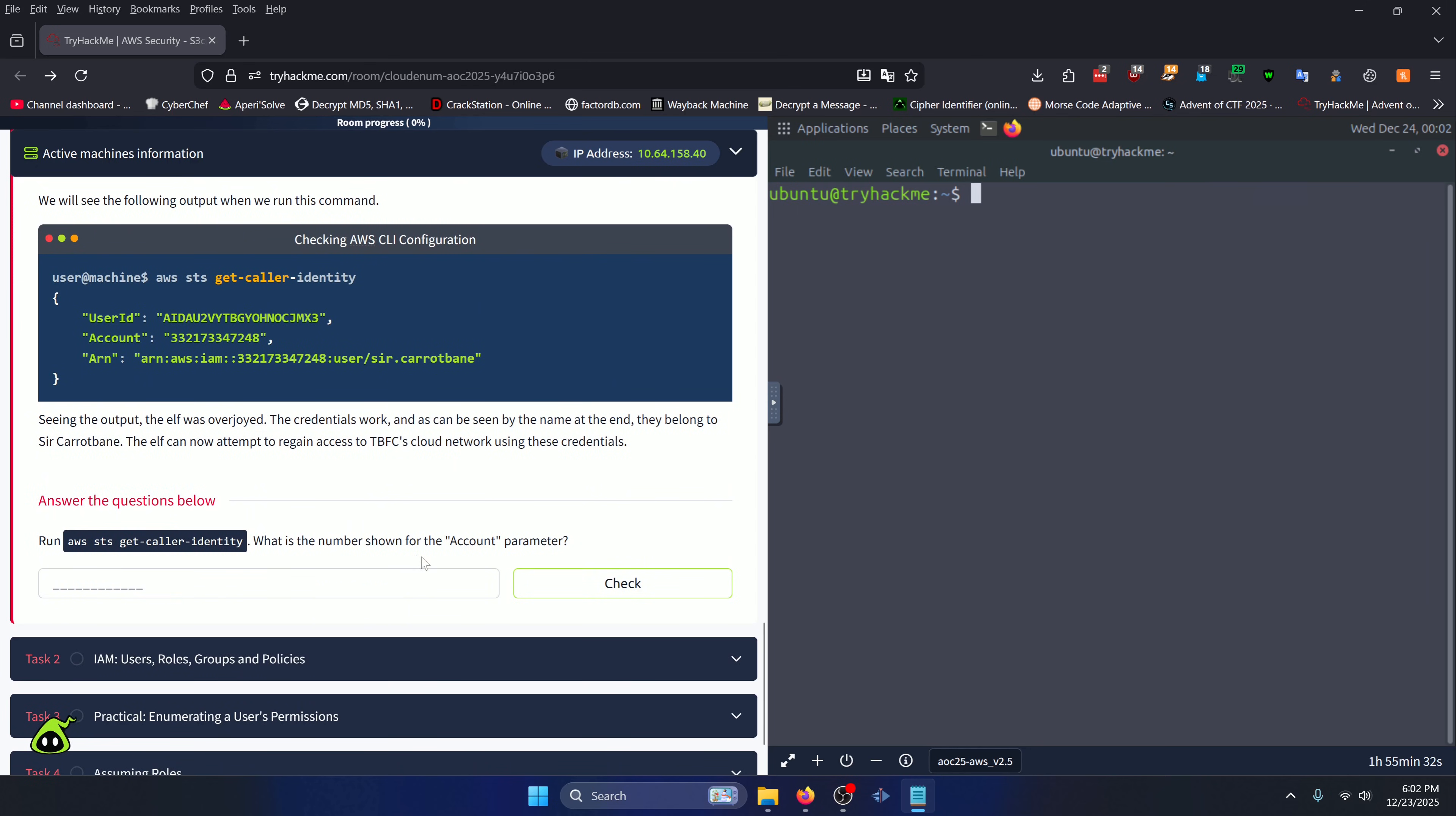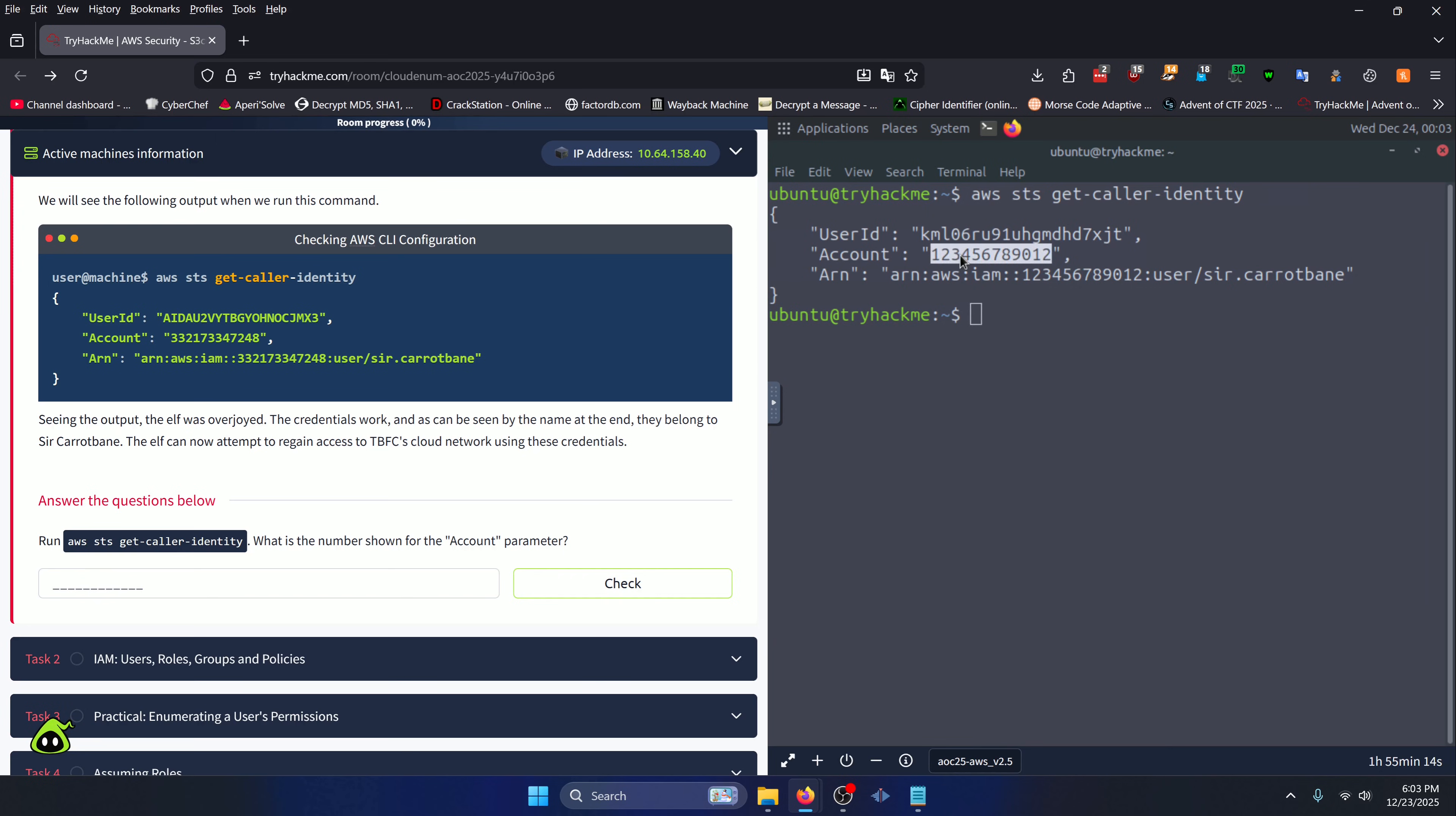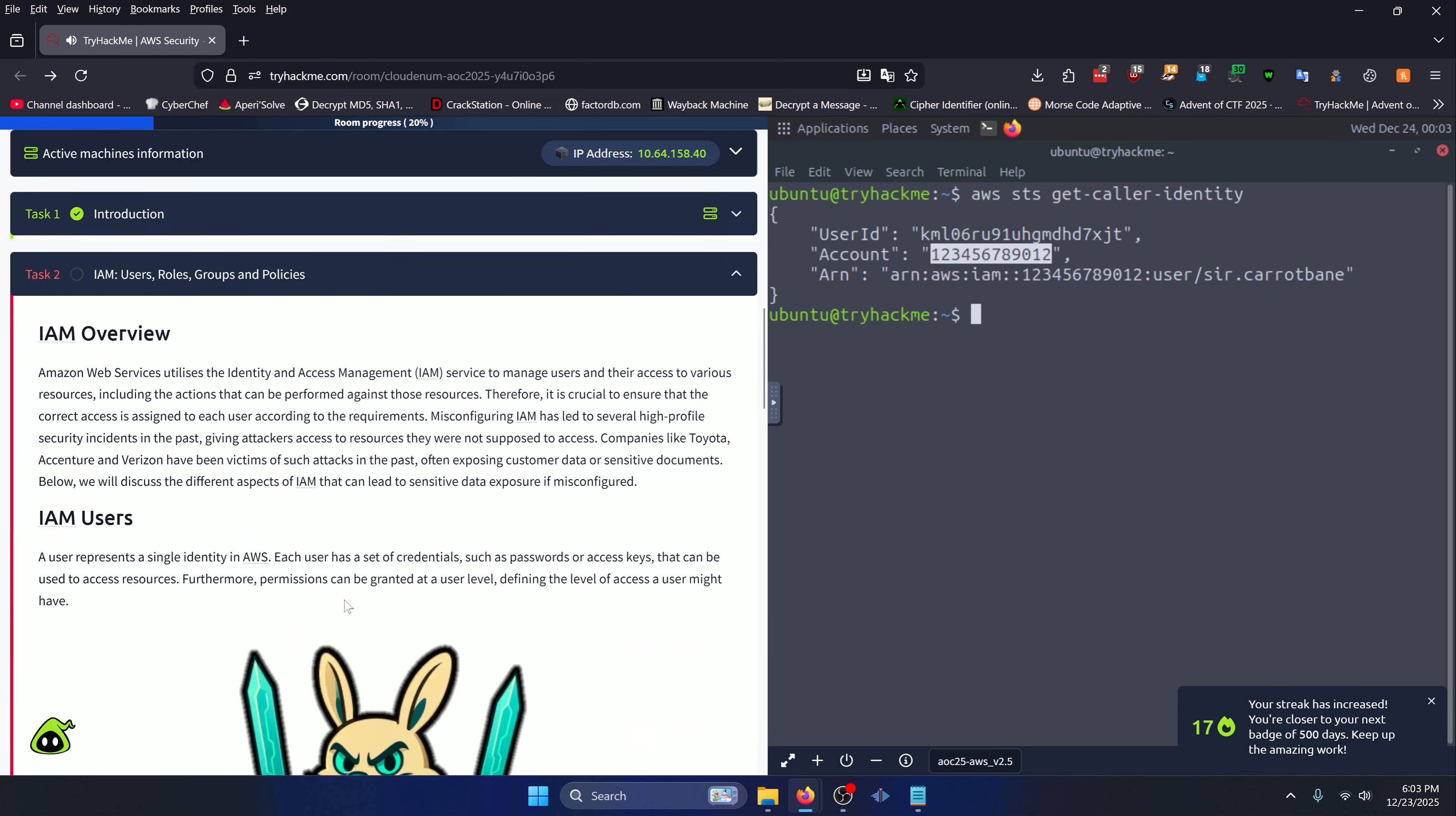Run 'aws sts get-caller-identity'. What is the number shown for the account parameter? Let's go ahead and run that command they gave us. We can see that the account number is this right here. Let's go ahead and copy that and we can move on to Task 2.